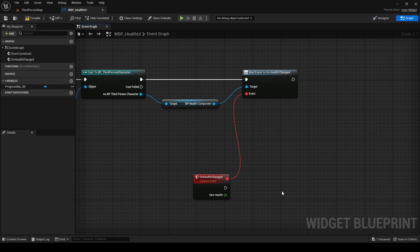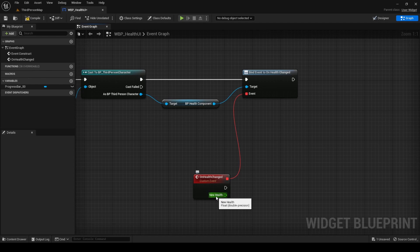This percentage requires a number between 0 and 1, being 1 equal to 100%. We can calculate this value by simply dividing Health by MaxHealth. As you can see now, we only have the value of Health, so let's update our Health component to get both values.